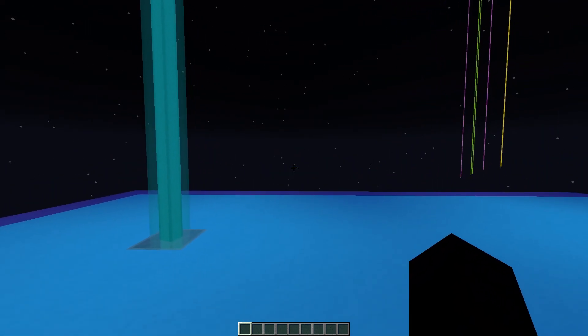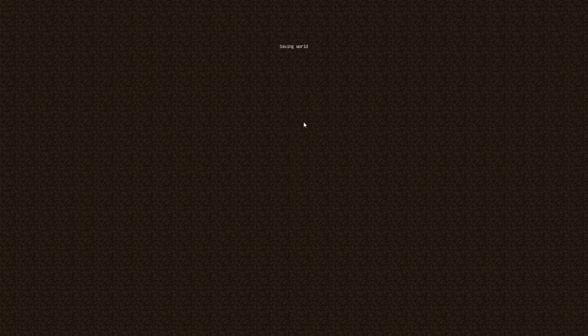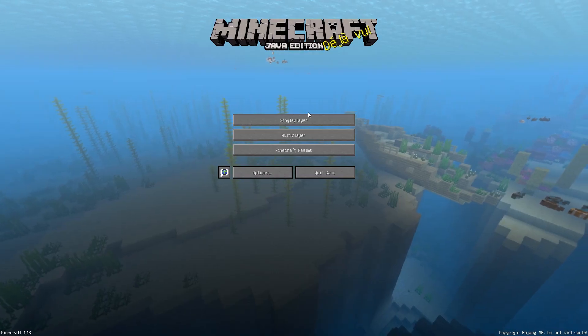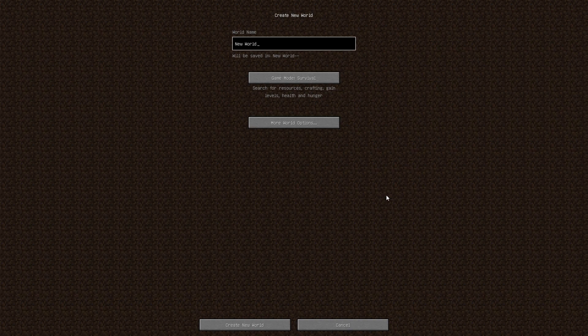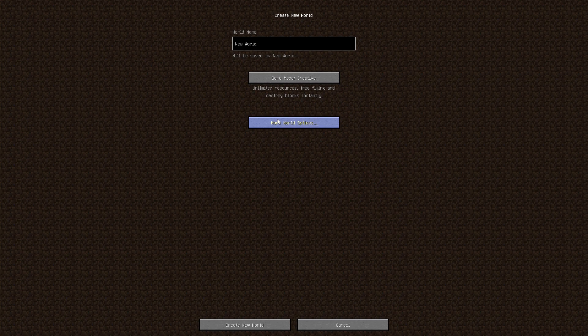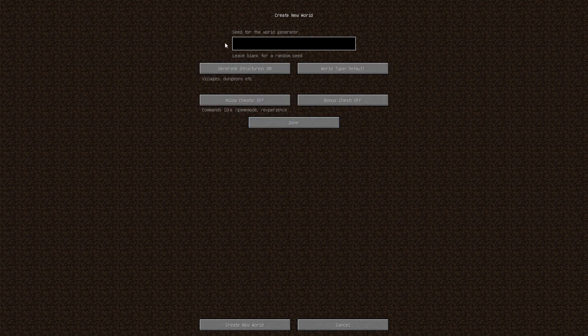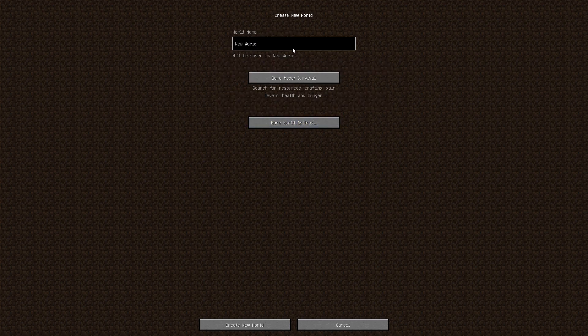I want to go ahead and really quick cover how to set up a world with commands. So what you would do when you go to create new world is you go to creative mode or actually generate the world. The mode doesn't matter and name it whatever you want.